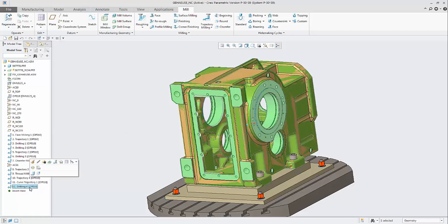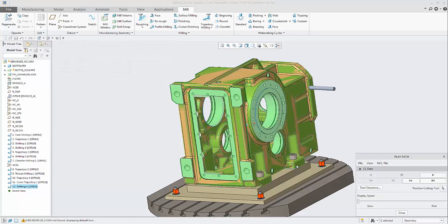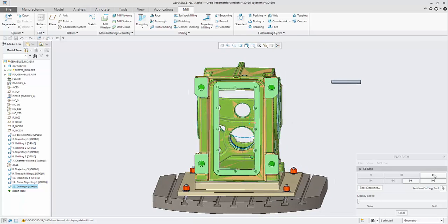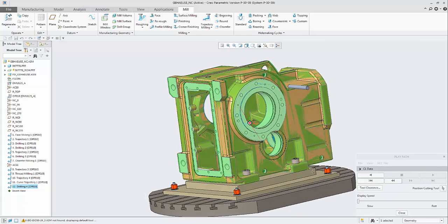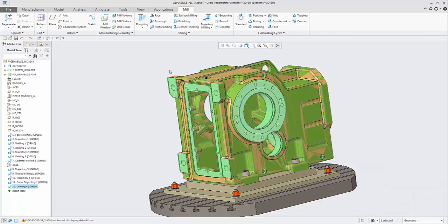To demonstrate a subroutine operation, let's create just a simple drilling sequence. Now we have a drilling sequence.